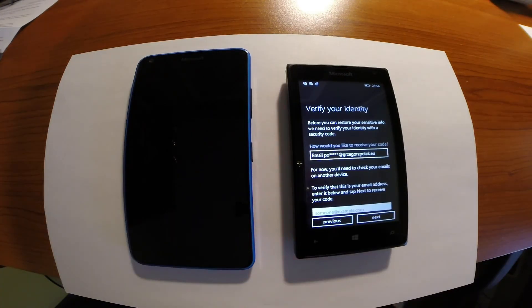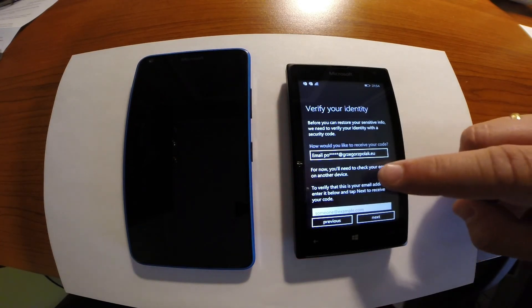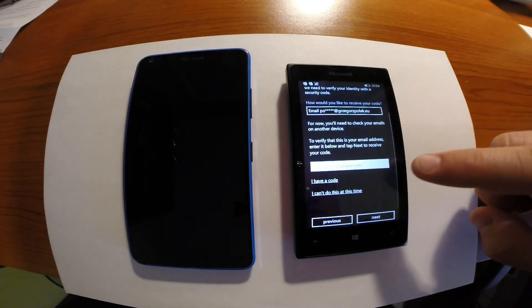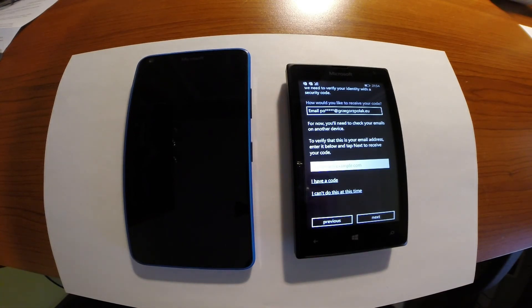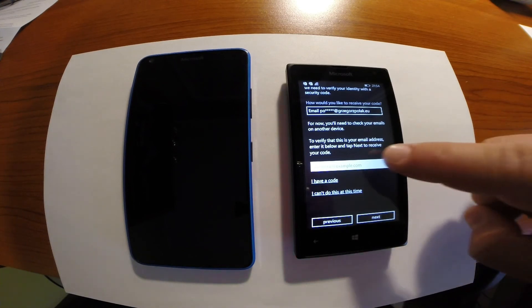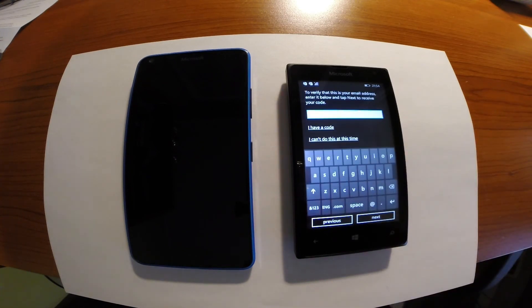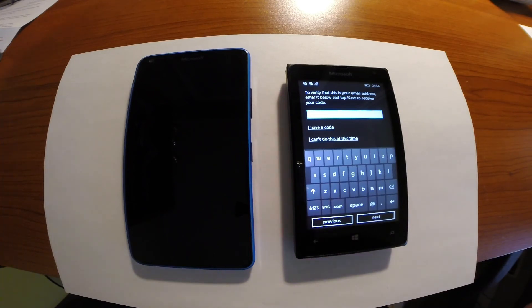You need to verify your identity. So basically it means that you need to put your email from the Microsoft account in this form. And just after you fulfill this form you will get the code on your email address.